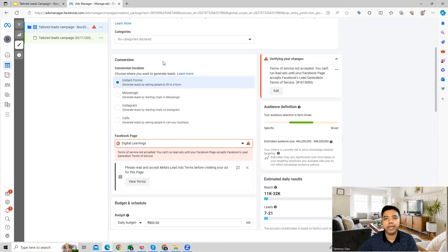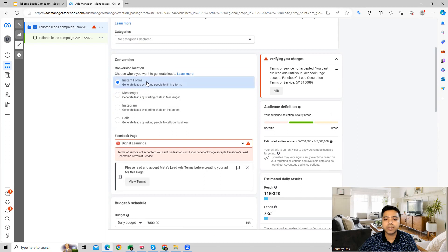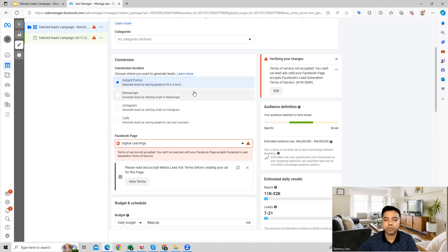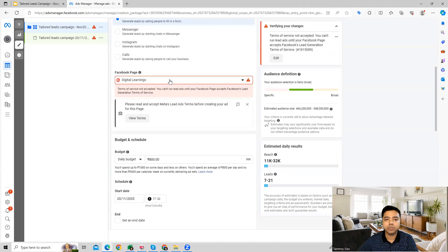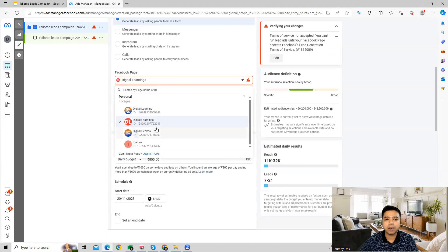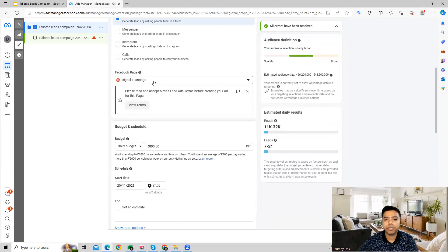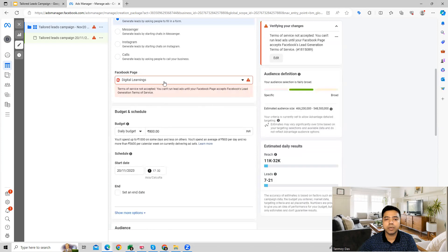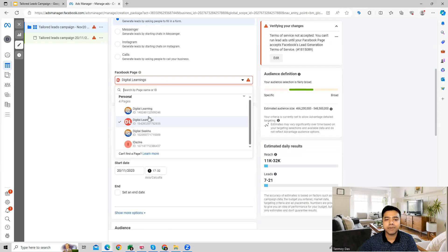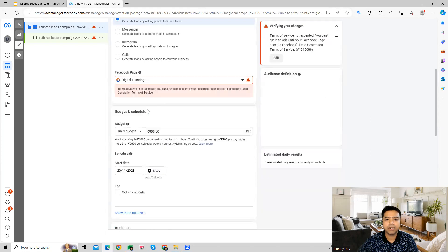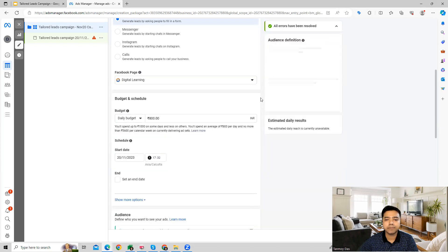In this case, since we are looking for lead gen, we can choose instant forms as a conversion location, and we can choose our specific Facebook page as well for which we want to do this. So we can apply this as well.